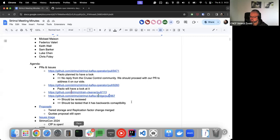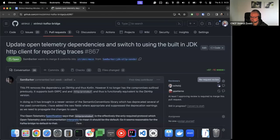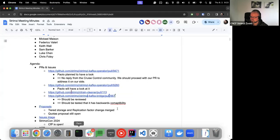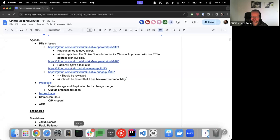Any other PRs or issues anyone wants to discuss? If not, then I don't think we have any new proposals. But the tiered storage proposal and the replication factor change in topic operator proposals were merged and approved or approved and merged in the right order. So that's something what's done on the proposal side. Now we have to do the implementation.